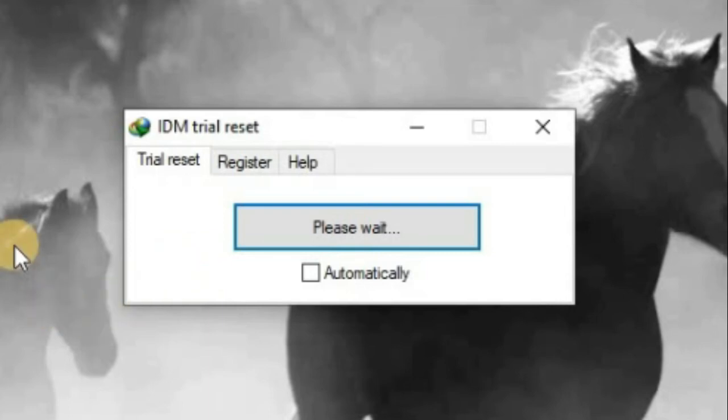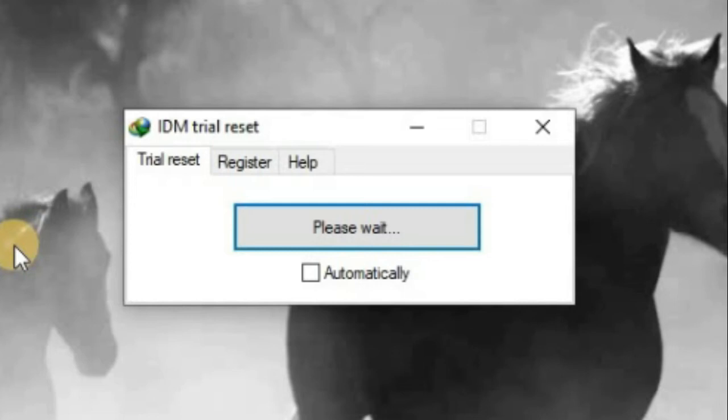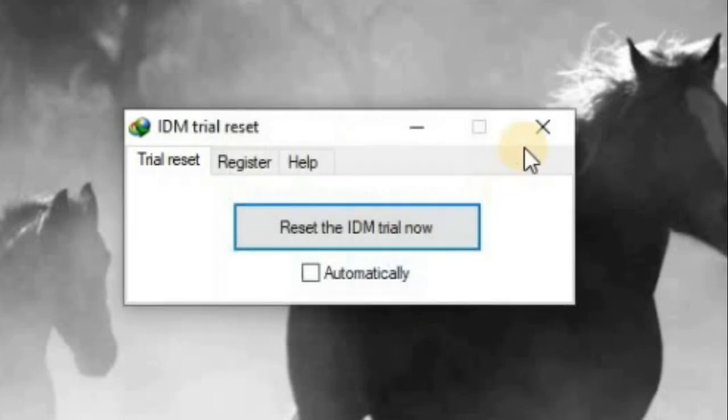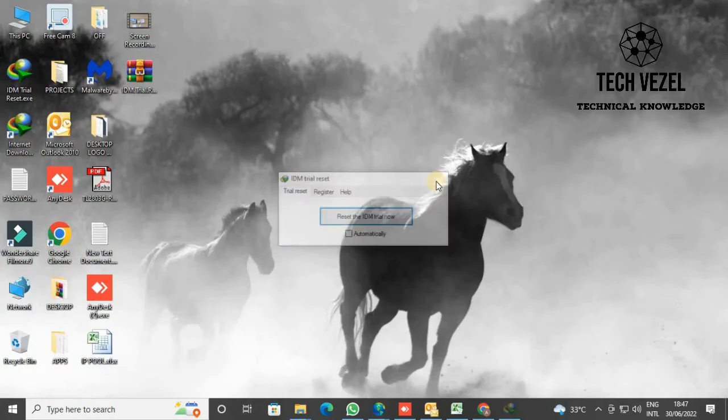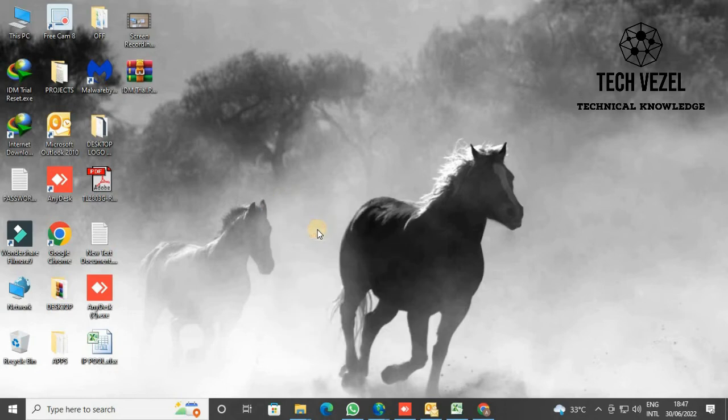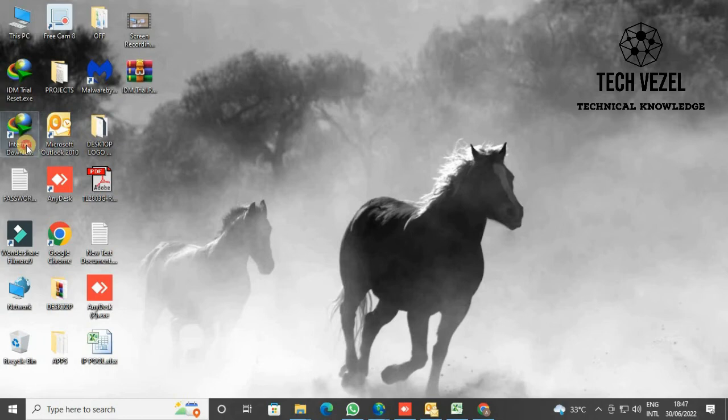In my opinion, my recommendation is to use this trial reset option more often to get your Internet Download Manager trial version reset. If you register your Internet Download Manager from here, it will somehow detect that IDM is using the cracked version of registration and will sometimes block it. So my recommendation is to use the trial reset option to make your Internet Download Manager work fine.